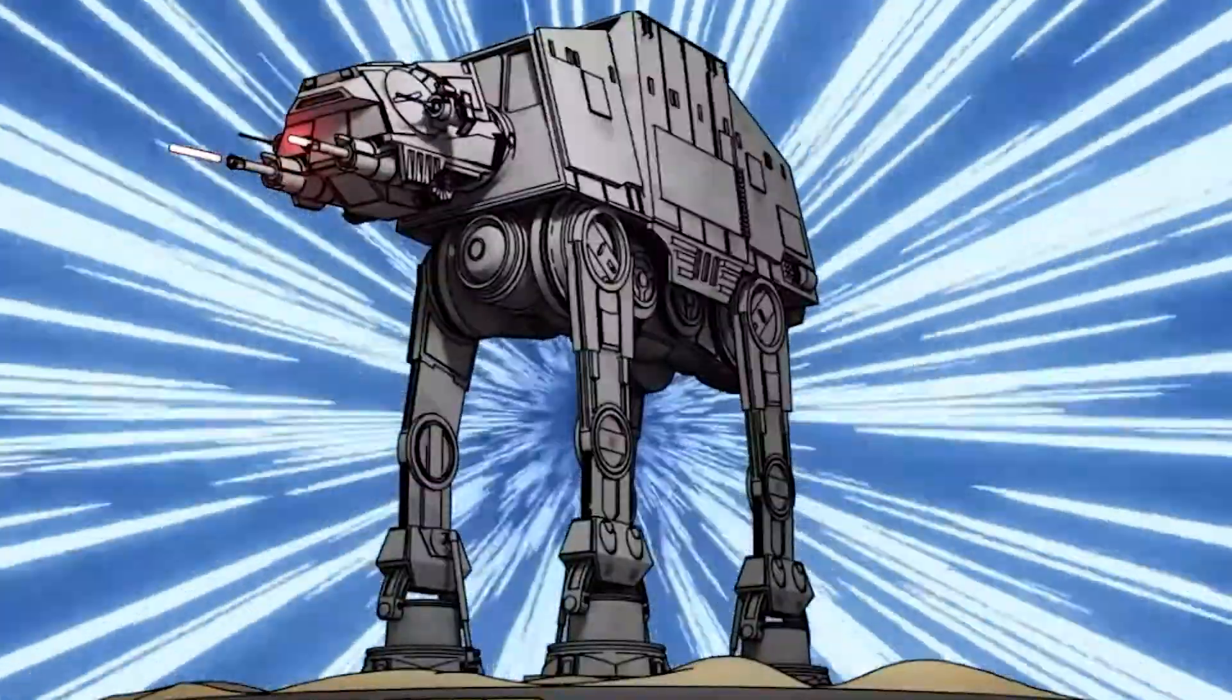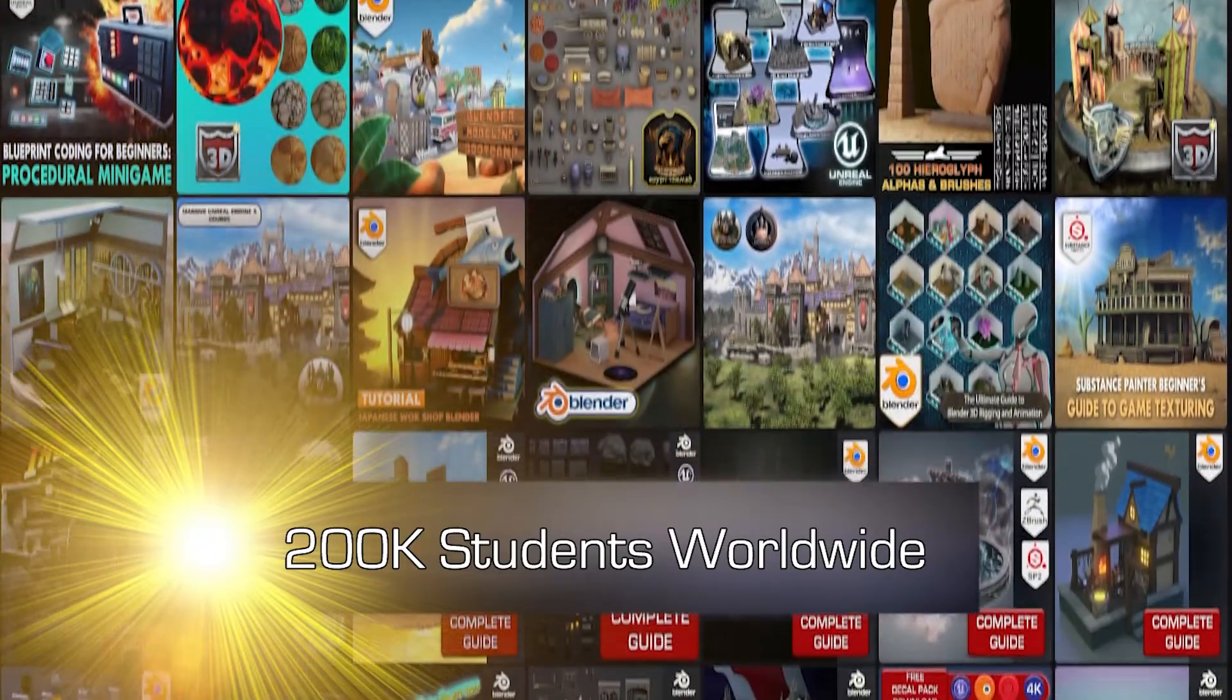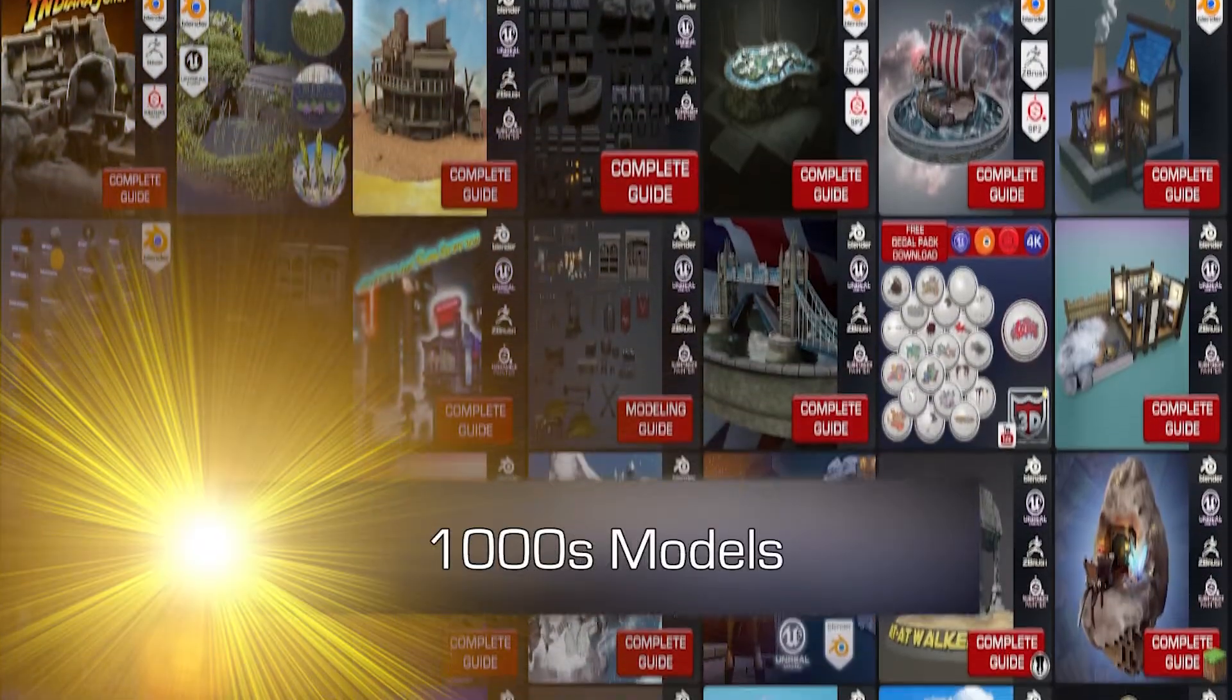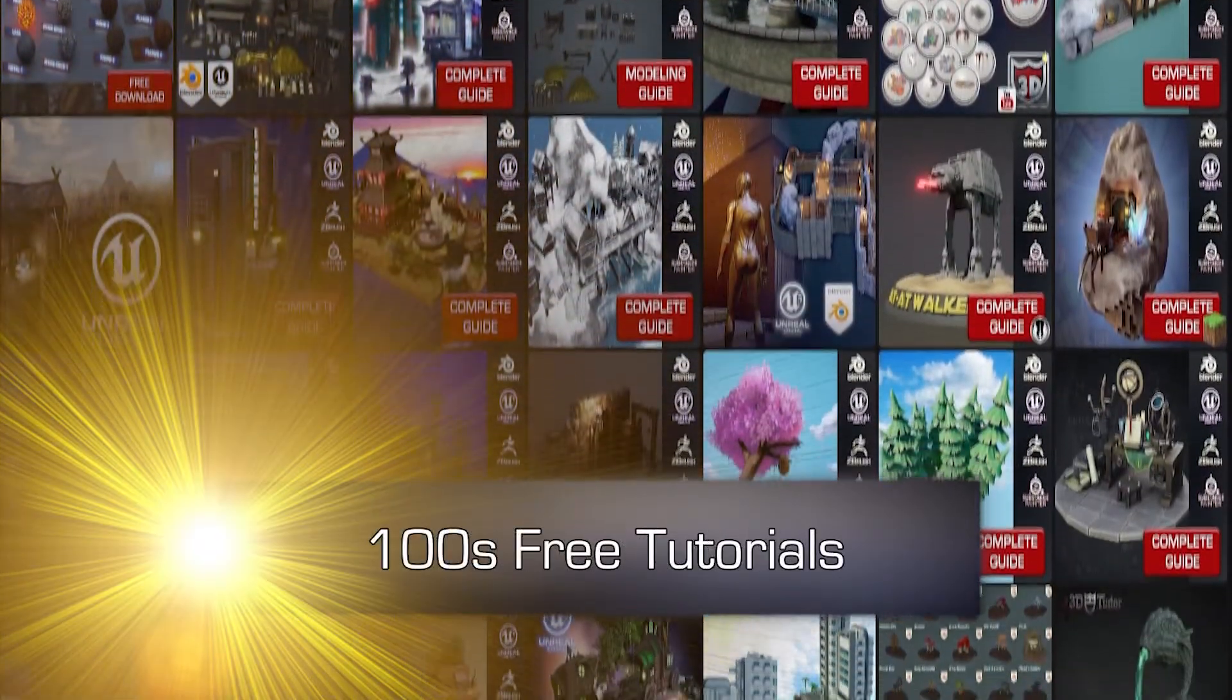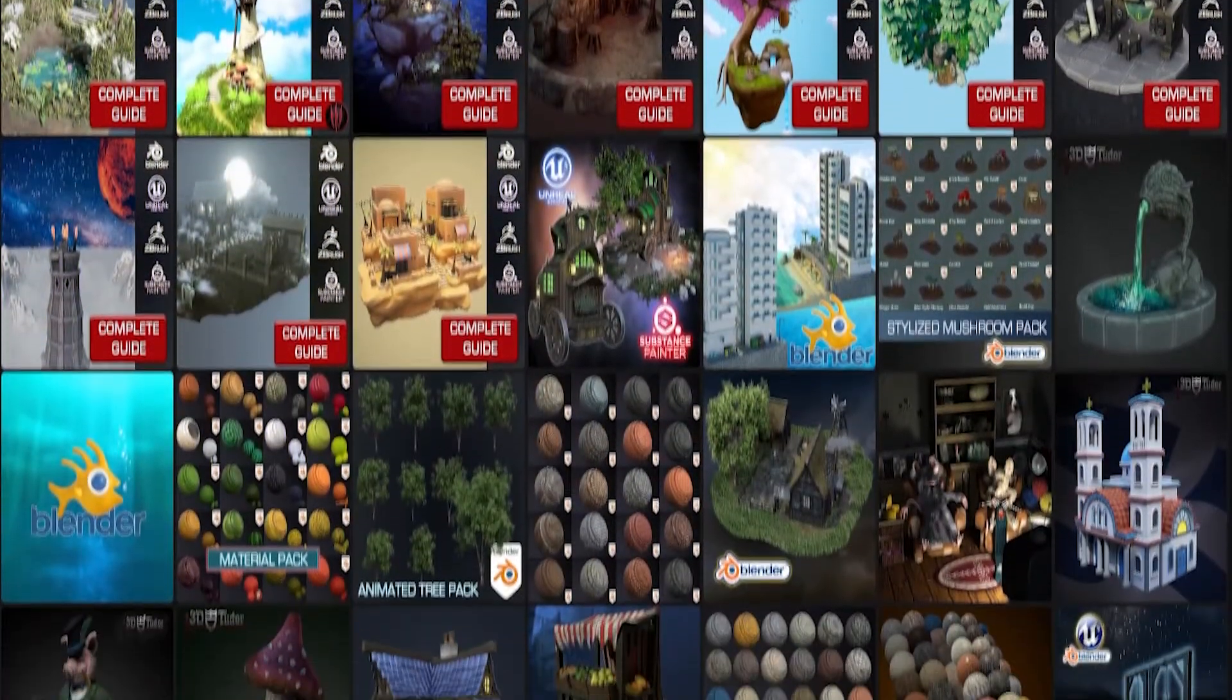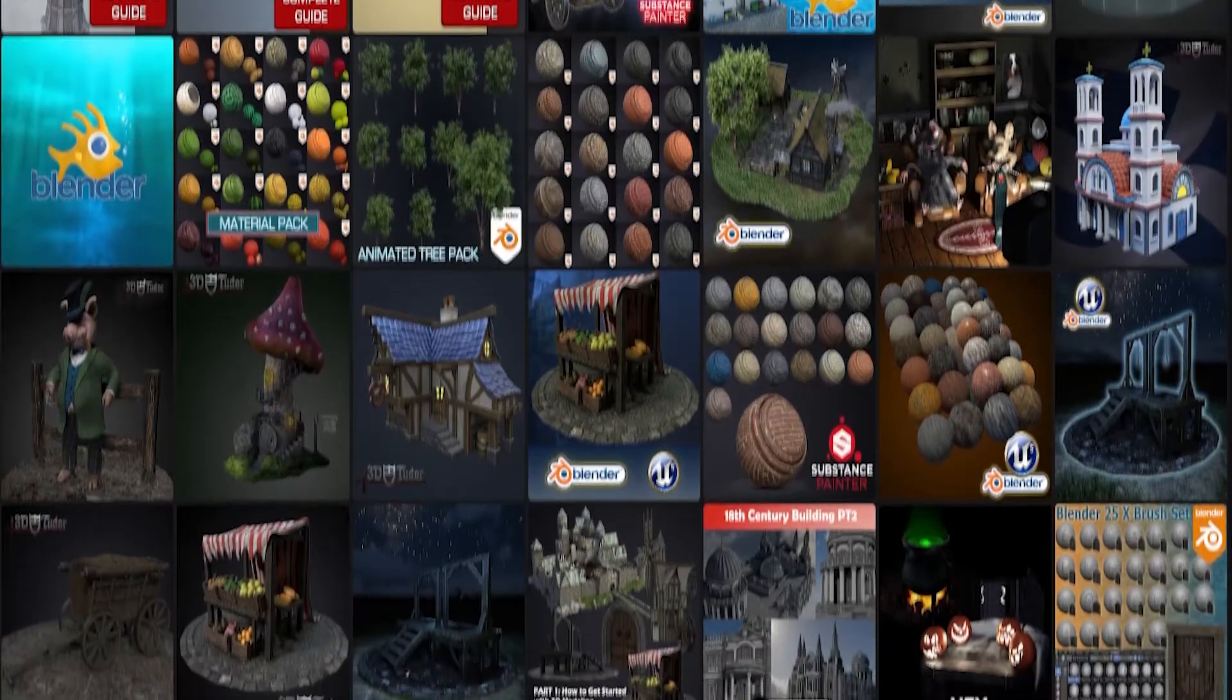We've produced over 30 courses and hundreds of tutorials on YouTube, sharing more than a thousand models currently used in the industry. At 3D Tudor we don't just teach 3D art, we actually live it. Join us on this course and gain not just knowledge, but insights from years of real-world experience and success.